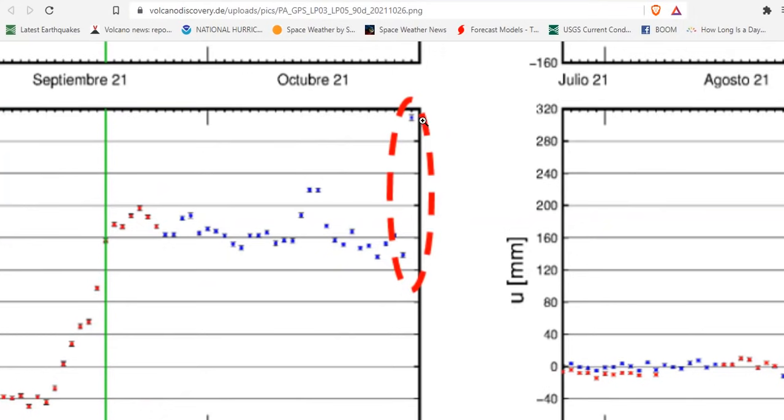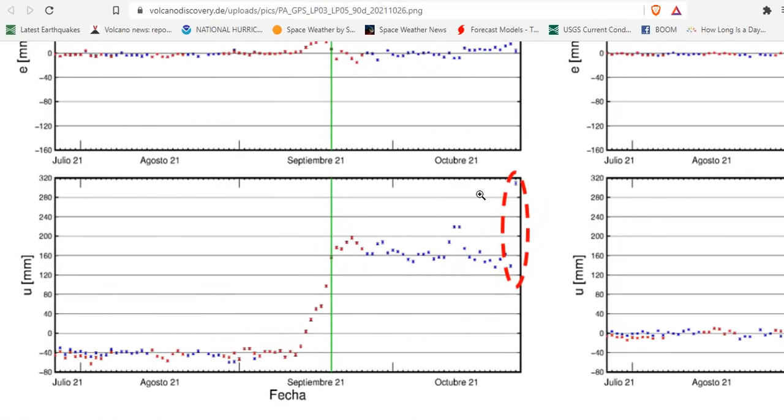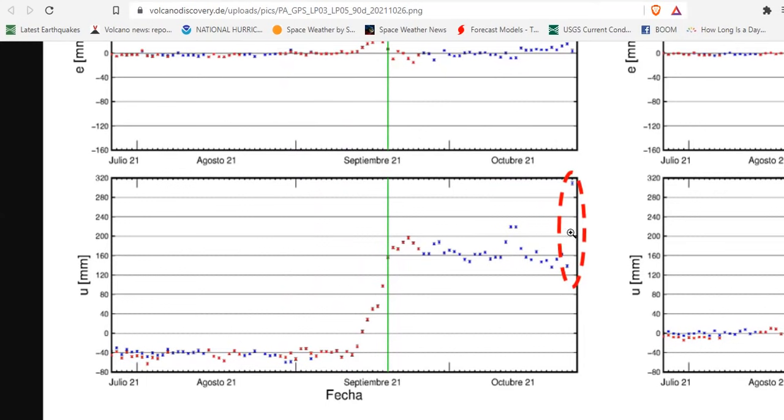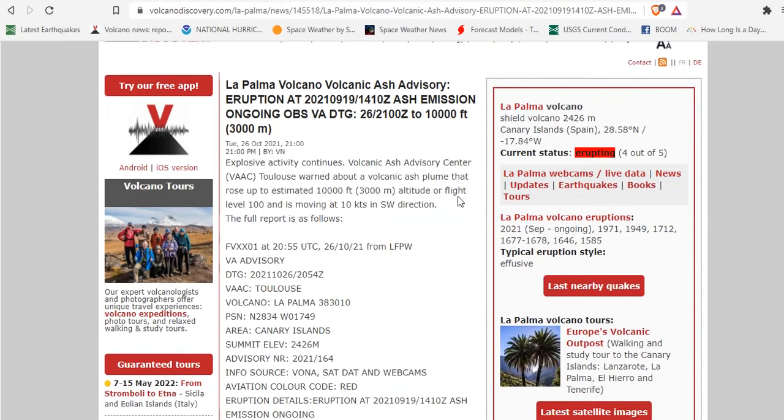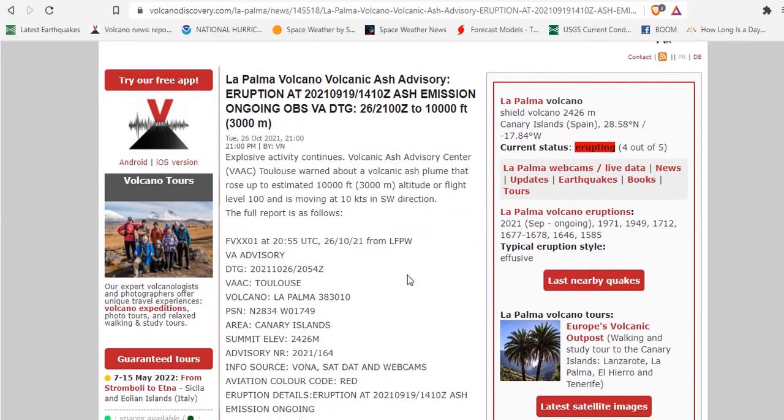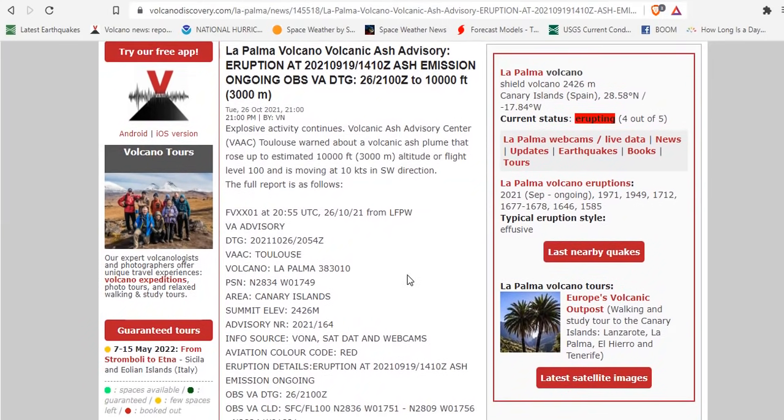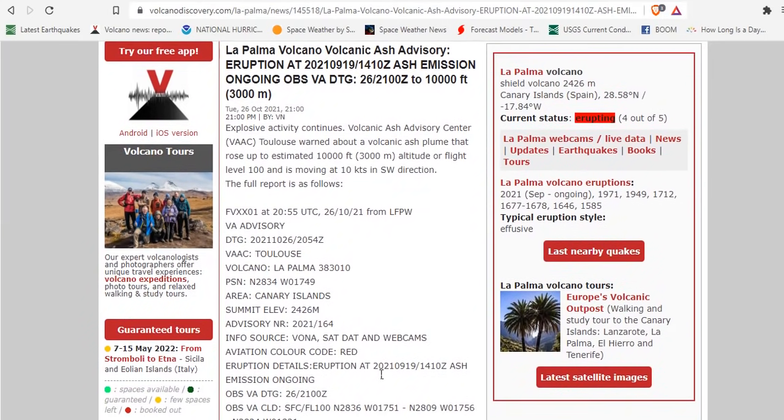Huge uptick in uplift near the eruption site on the tiltimeter. That could mean that a lot of lava is being placed near the local eruption site. Now, the latest ash emission is showing 10,000 feet and the aviation color code red.